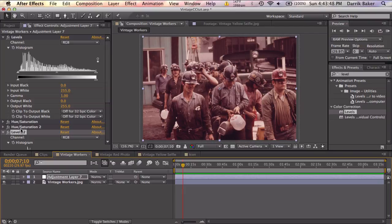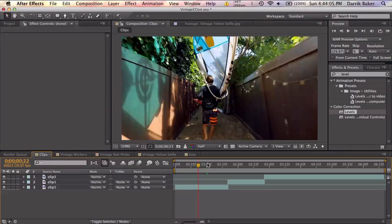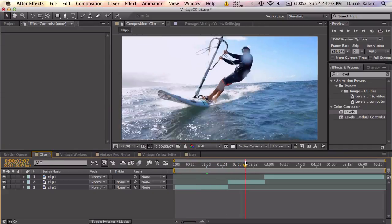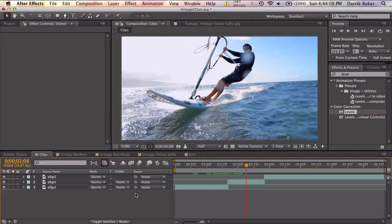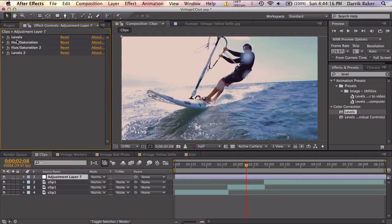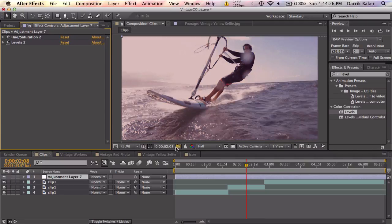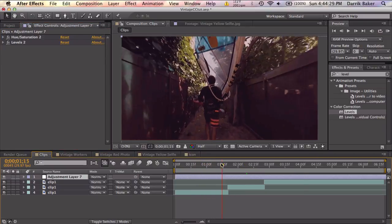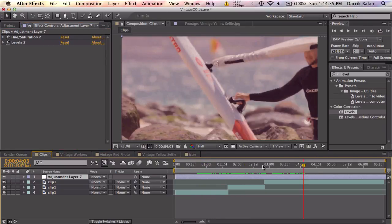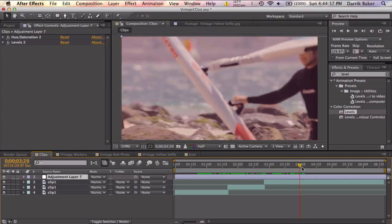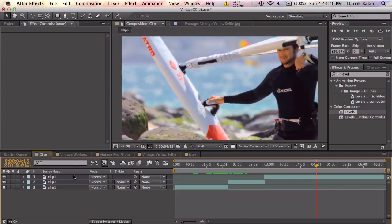So now what we can do is copy this adjustment layer, command C, and go to some normal footage here I found on YouTube and paste the adjustment layer. And what we need to do is delete the first levels and the first hue and saturation because that was the vintage to normal color correction, and the last two was normal to vintage. So if we delete these two, now we have a color correction that matches that original photo that we found. Pretty cool. And that looks pretty good. So I'm going to delete that adjustment layer and go over one more example.